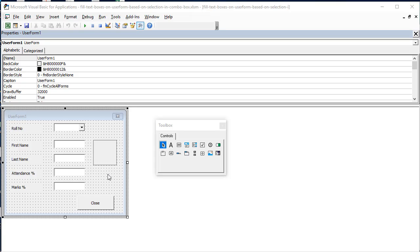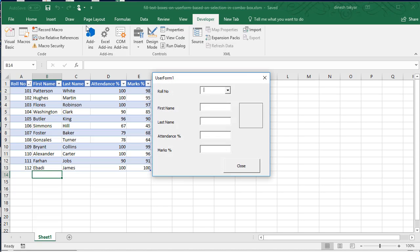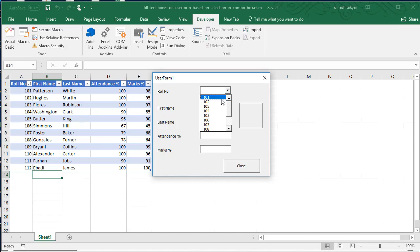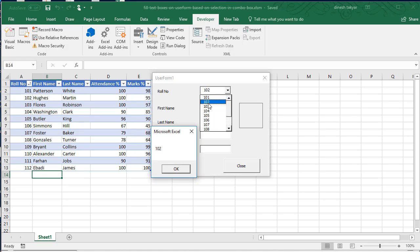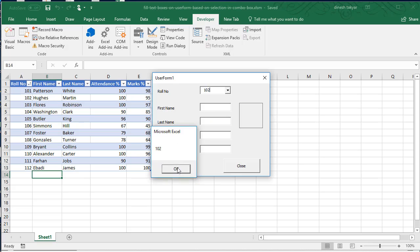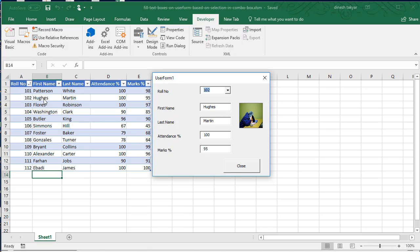Let us run this code and see how it works. We'll click on the run button and we have the user form fired up. We'll select a roll number, let's say 102, and it gives us a message that we have selected 102. We get Hugh's name and his last name, his attendance and his marks percentage, and we get a photo of Hugh.